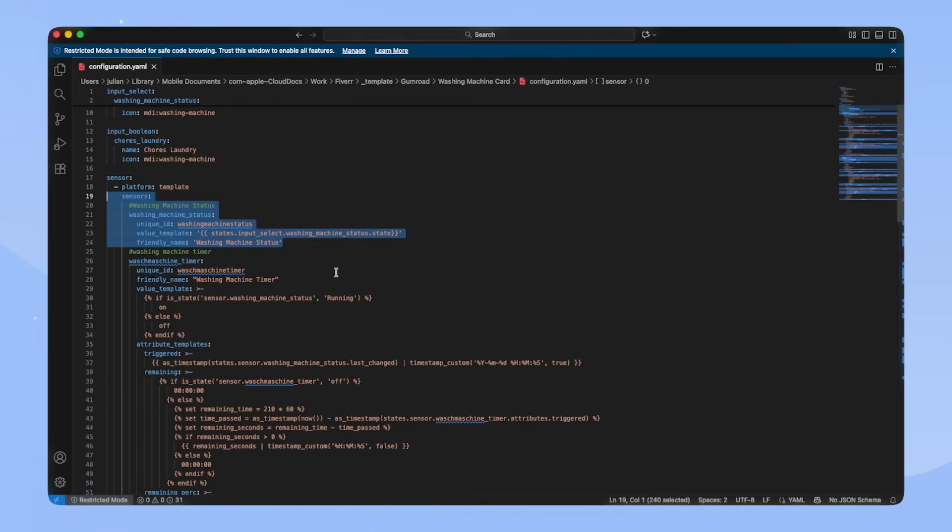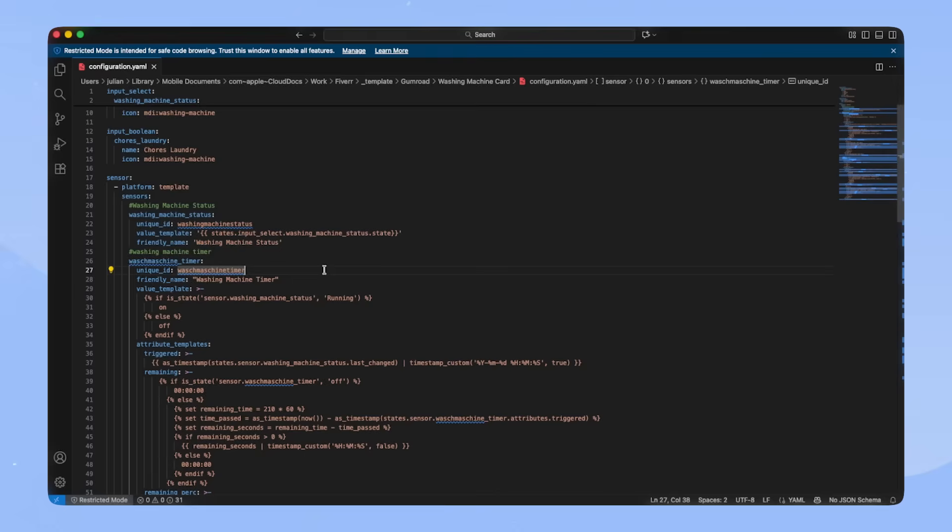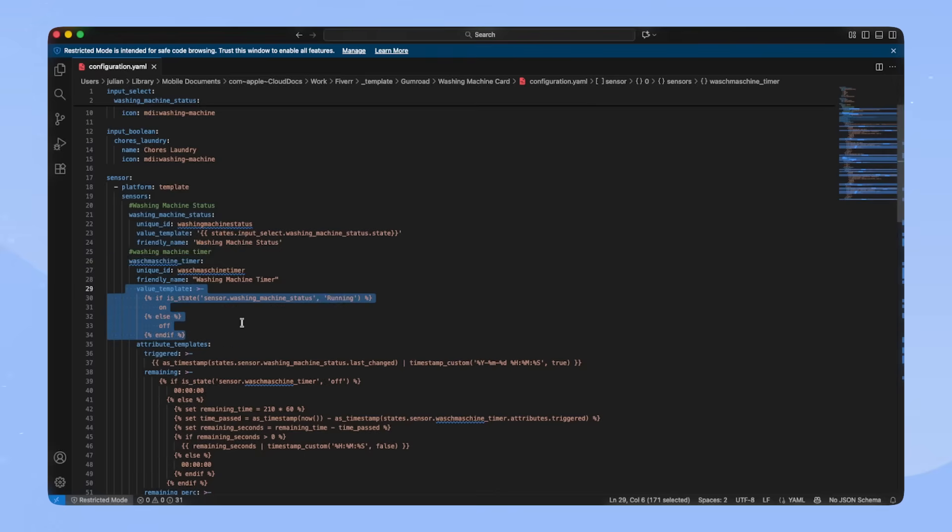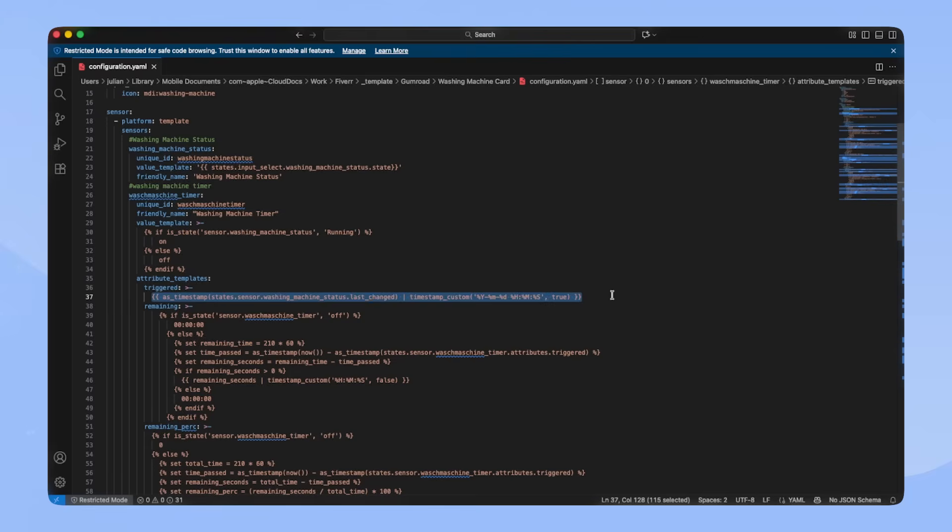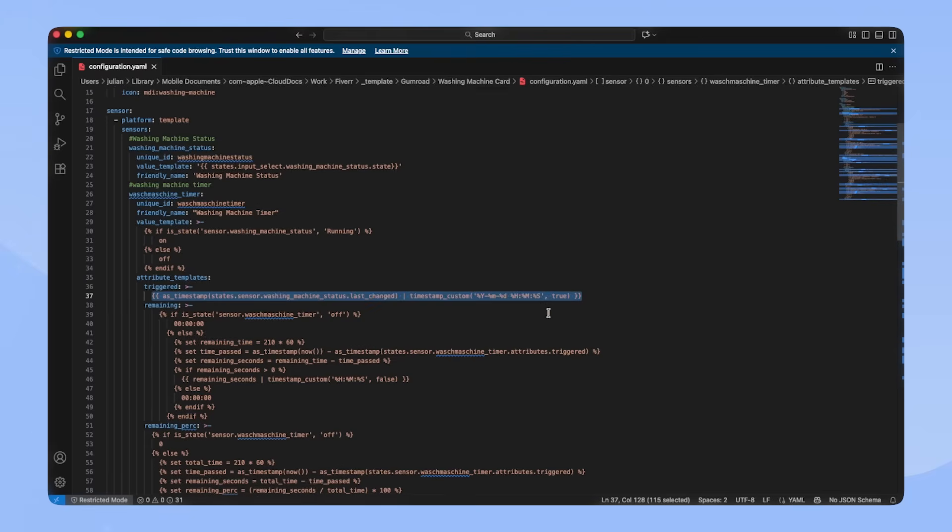I will explain how it works. The sensor is called washing machine timer and the state of it is only on when the washing machine is running. In any other case, it's off. The sensor has multiple attributes. The first one is called triggered. In this attribute, we save the last change state of the washing machine status sensor in a custom timestamp. We will use this attribute later on.